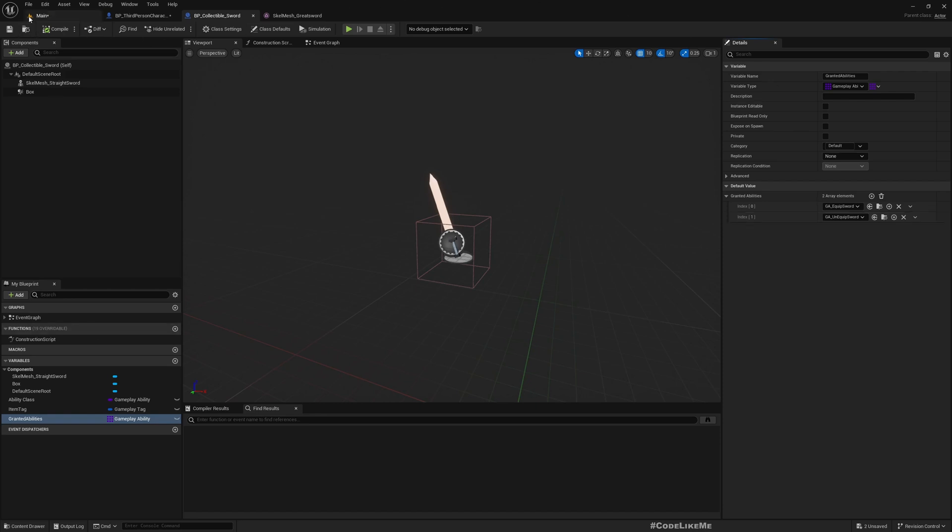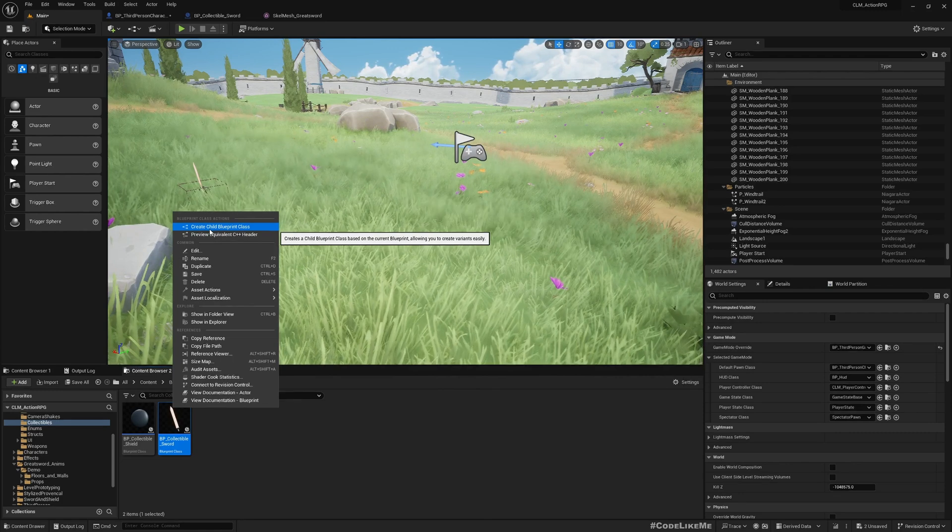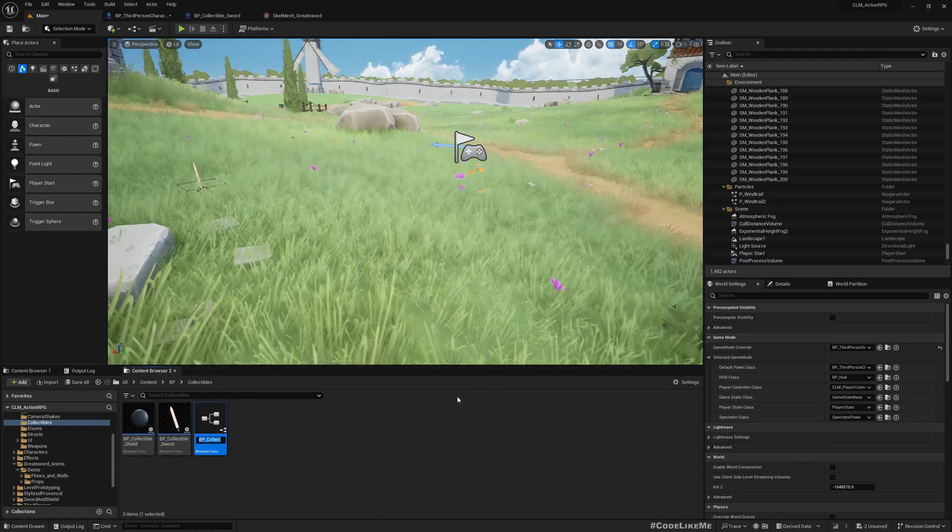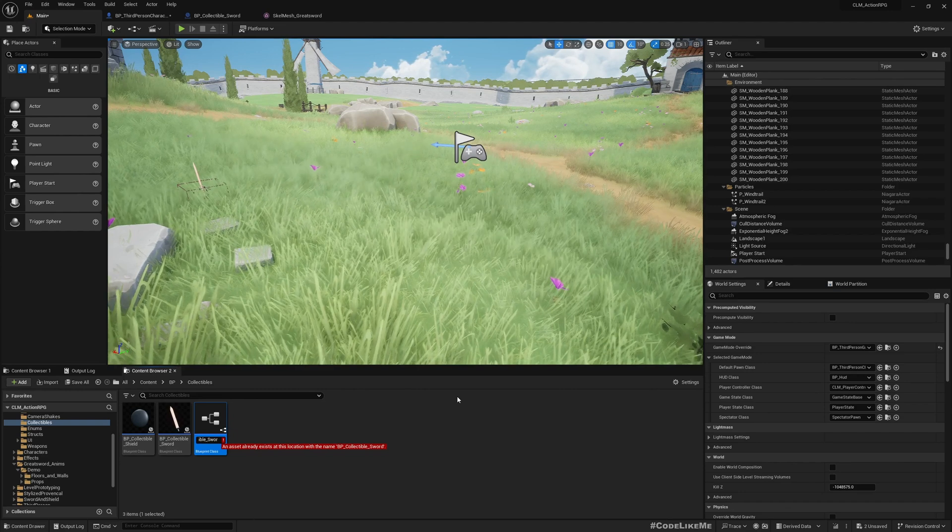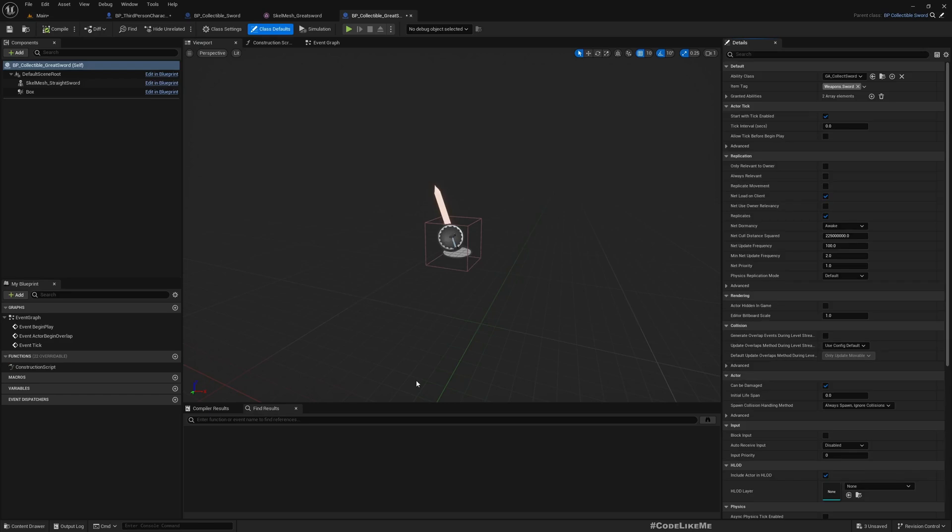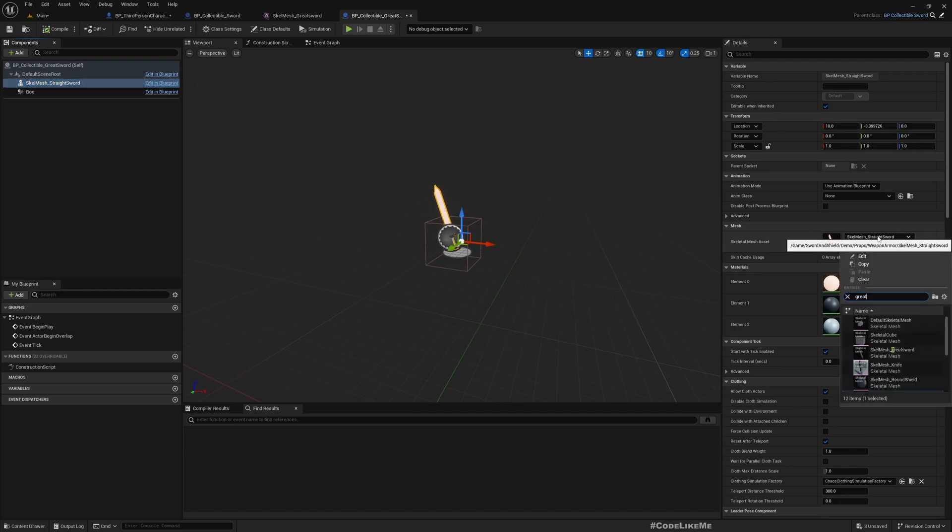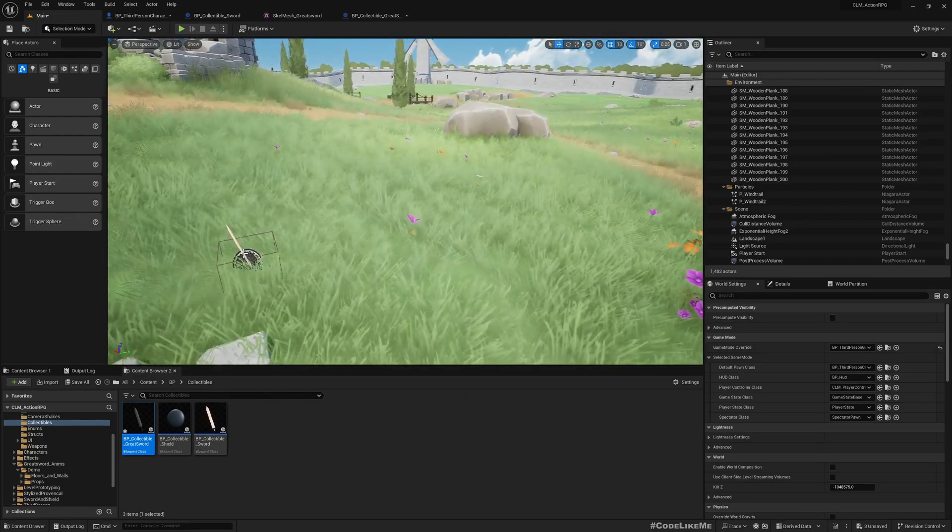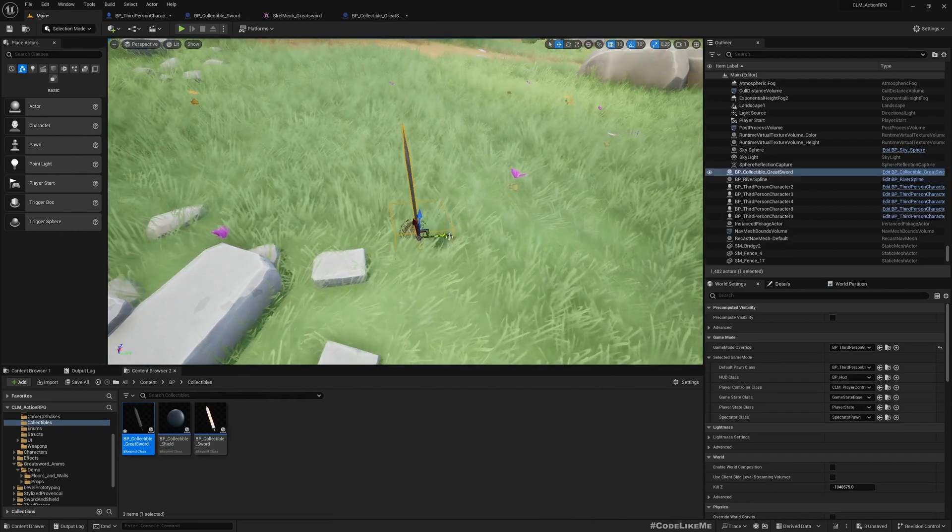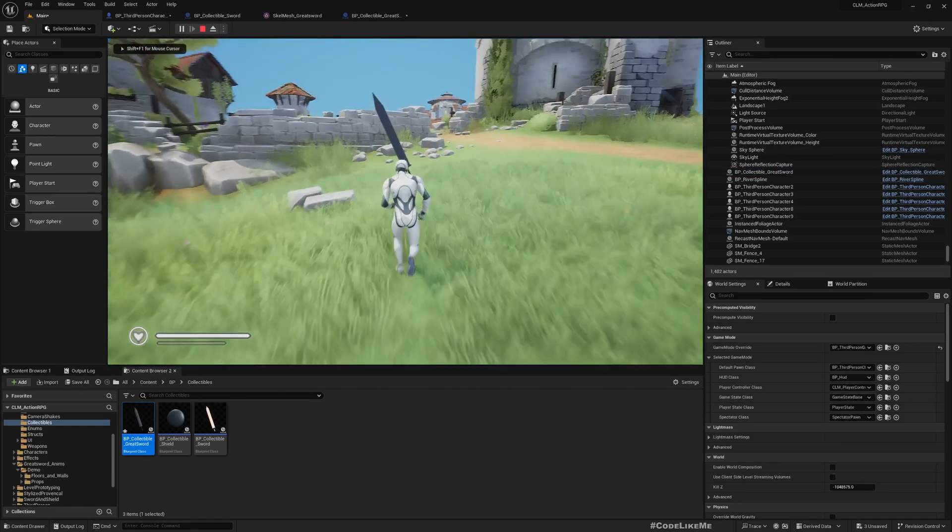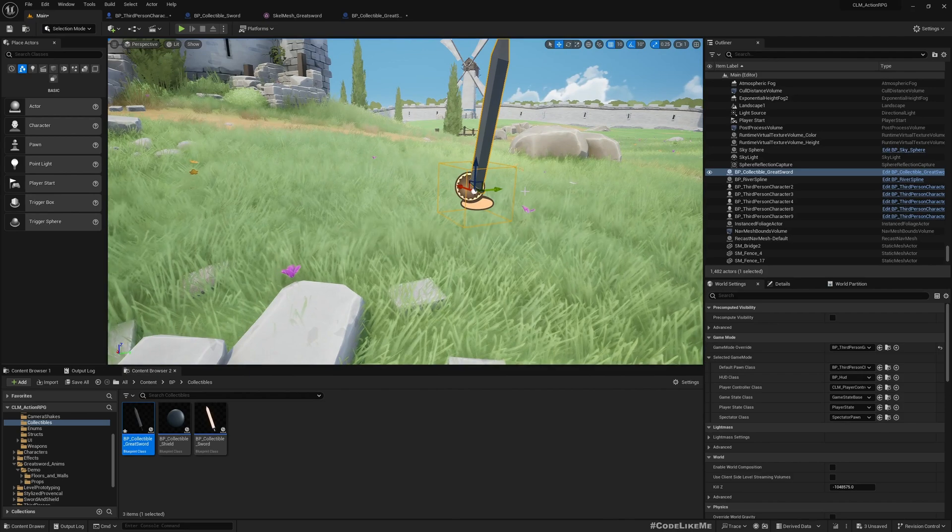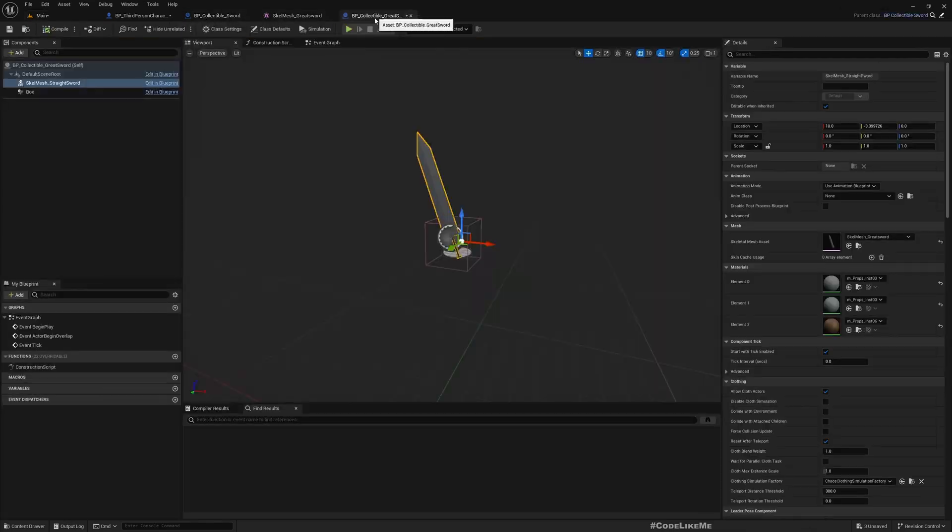To get started, let's create a child blueprint class from collectible sword. I'll name it BP collectible greatsword and change this. Let's change this to greatsword first. Instead of this, let me drag and drop the greatsword. But if I drag and walk through it, what happens is the small sword gets collected because we didn't change anything else.